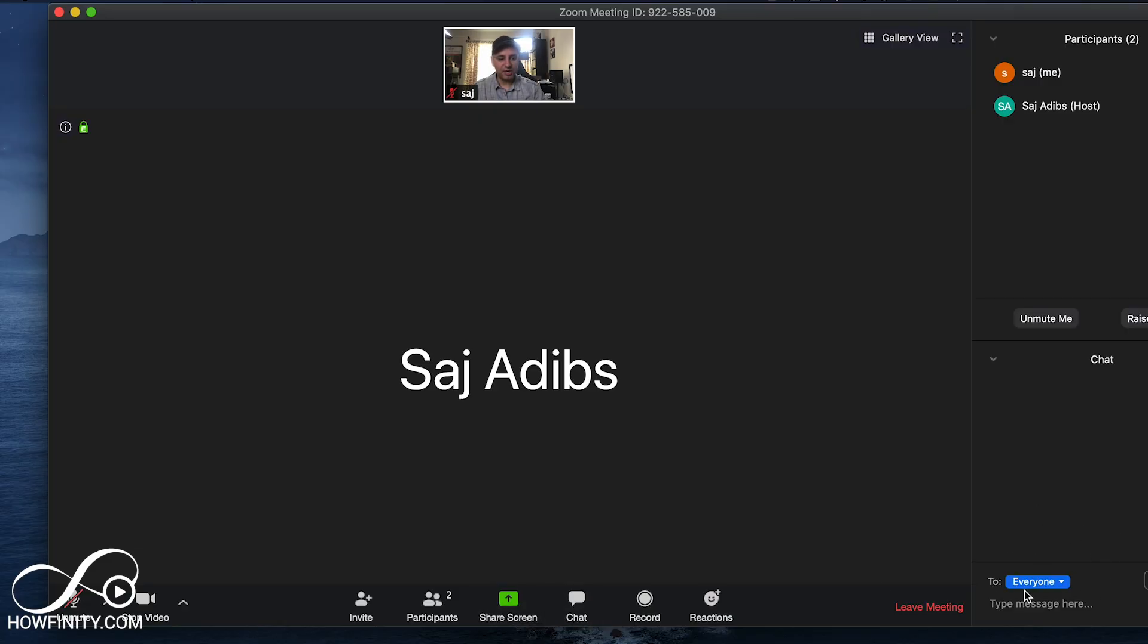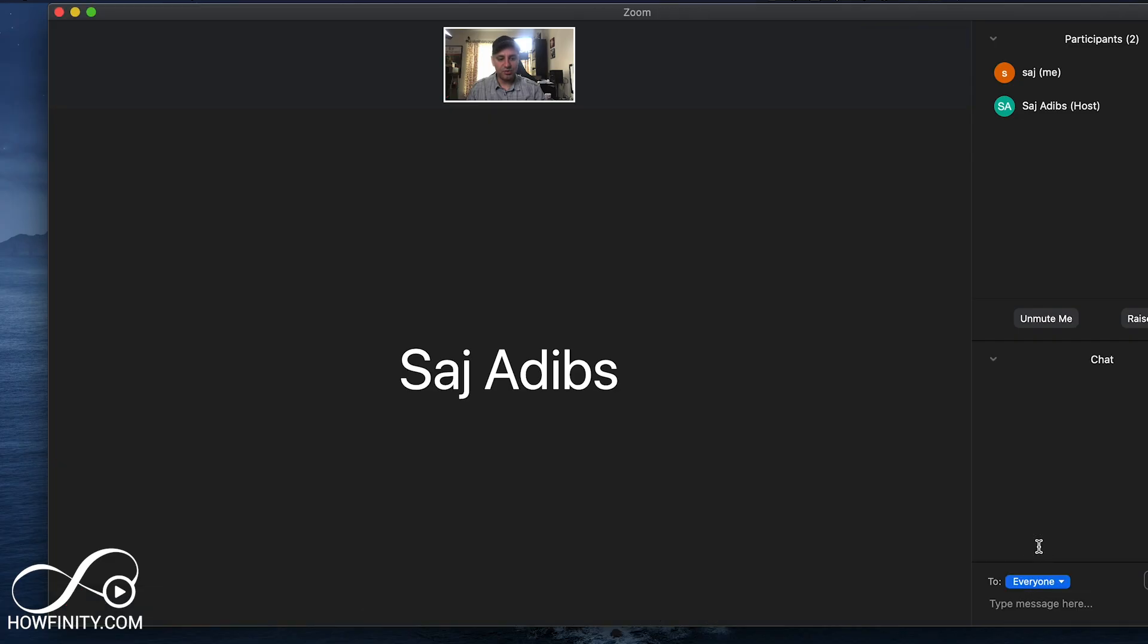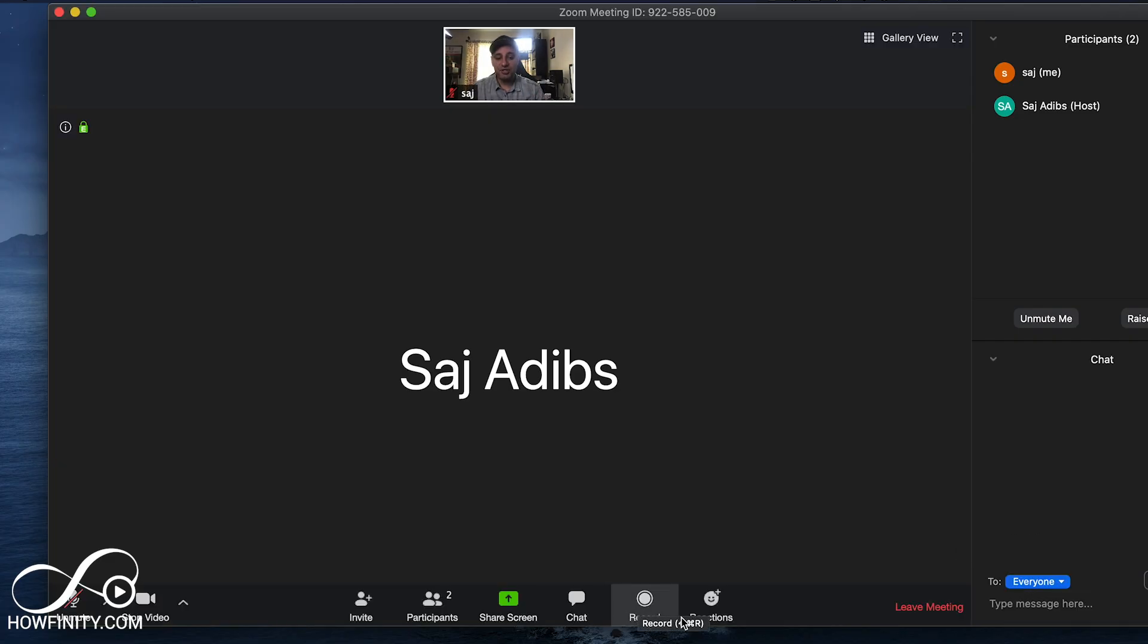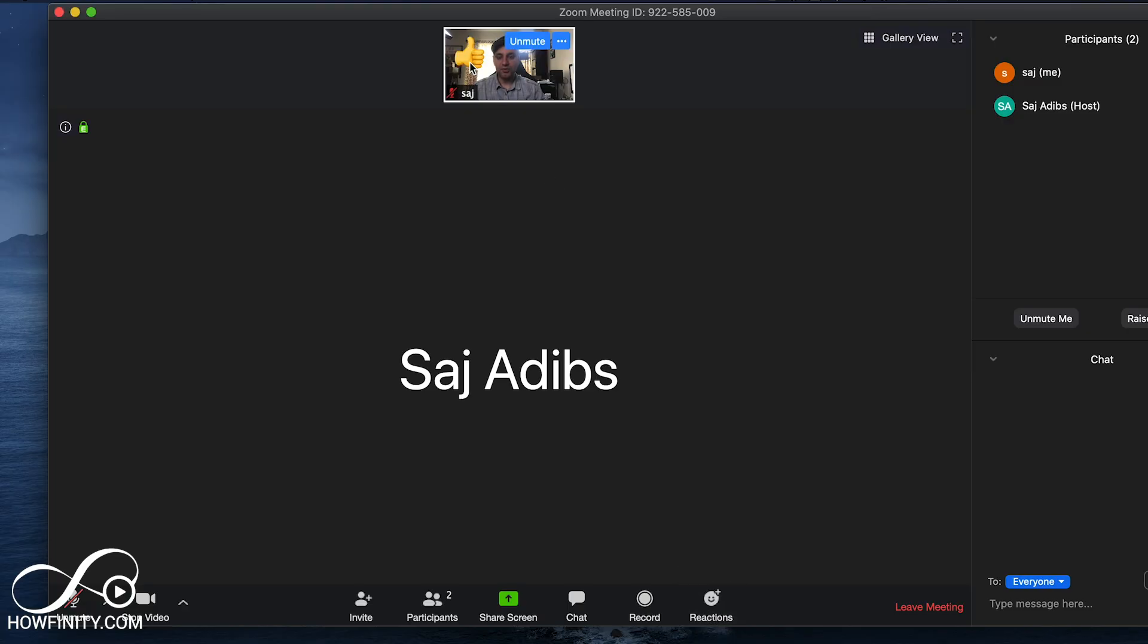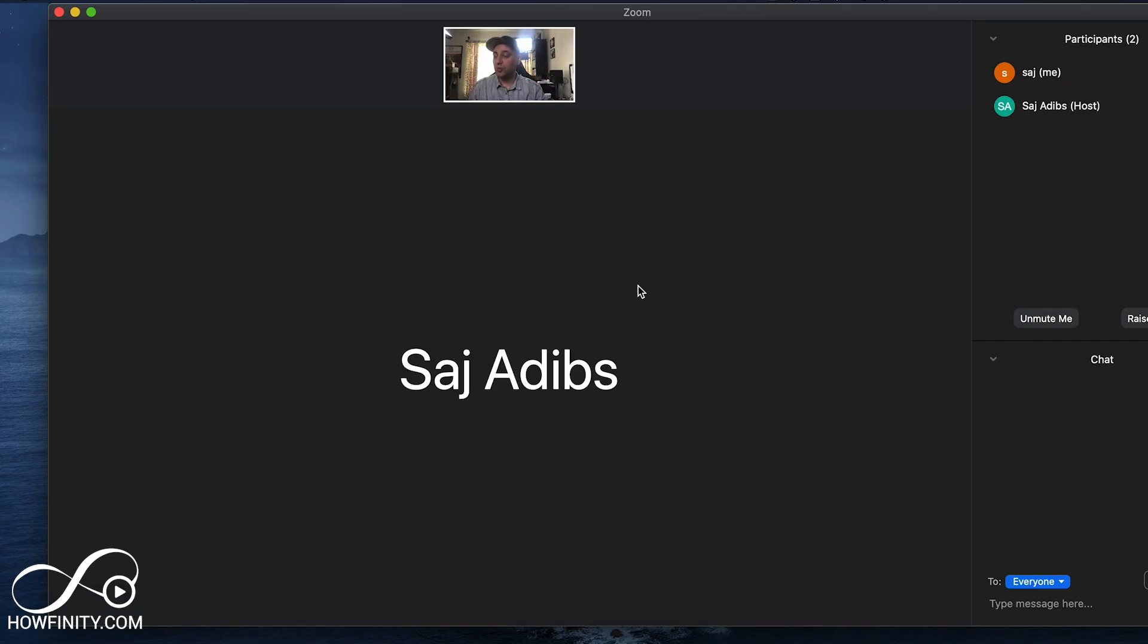The chat window is down here where everybody could see what you're saying, or you could limit that to just the host. You could record this conversation, and you could add reactions here to the meeting. But if you want a bigger general overview of Zoom, watch the full tutorial on that.